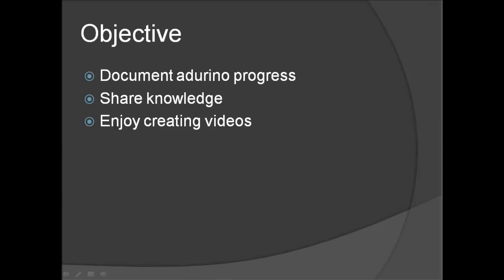The objective of this video series is to really document my Arduino project progress. I will be making different Arduino circuits and hopefully as time goes on, more complex and more interesting.